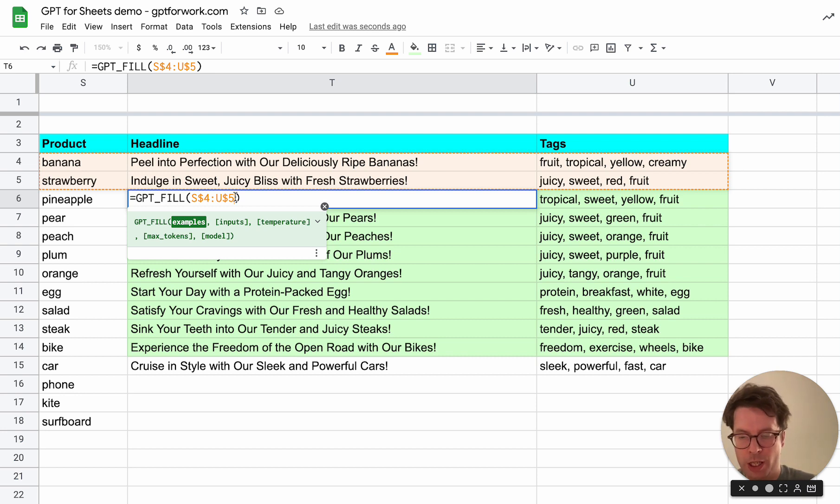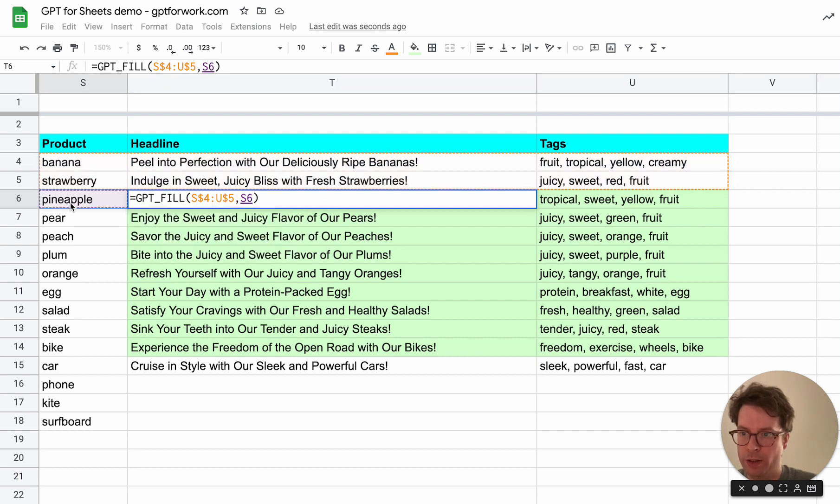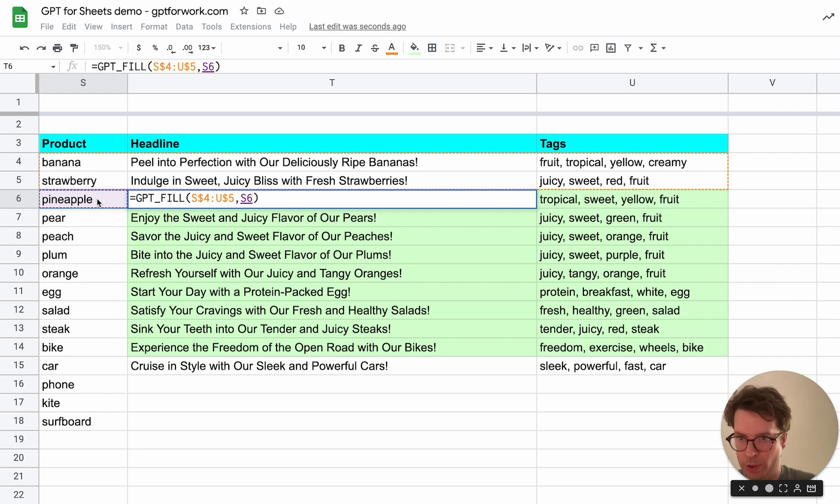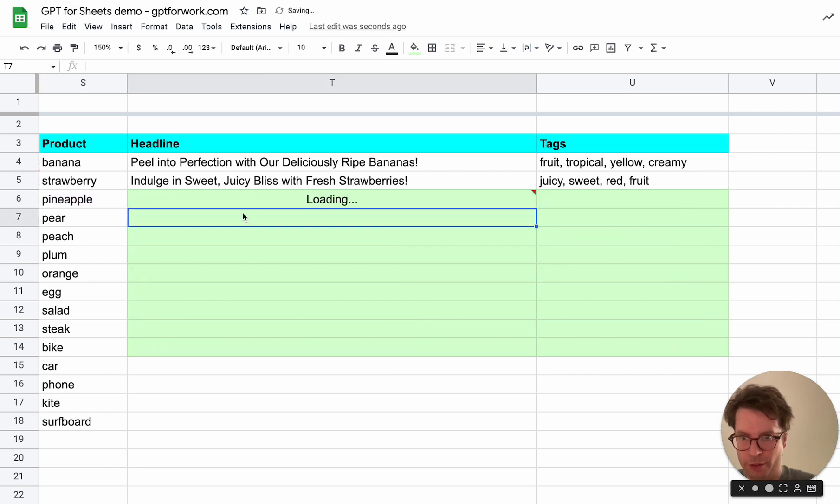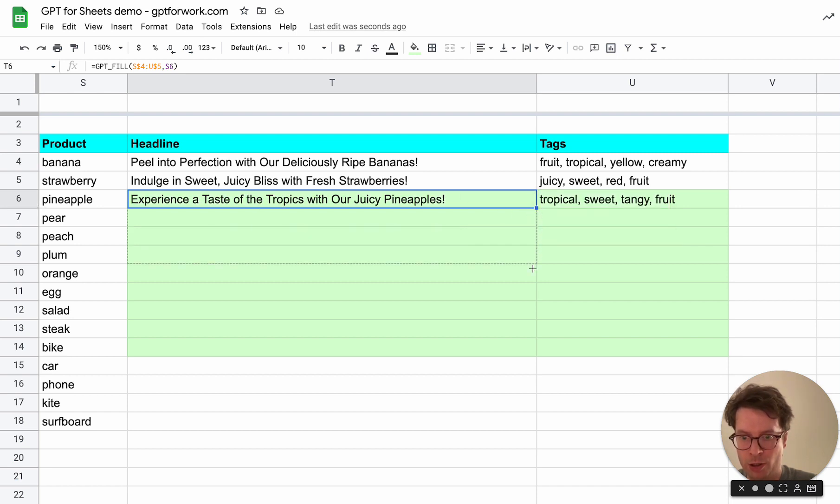This will fix it vertically so that when you drag the formula the example range stays fixed. And then you just give it a one row input range and this will just fill this row, this case.